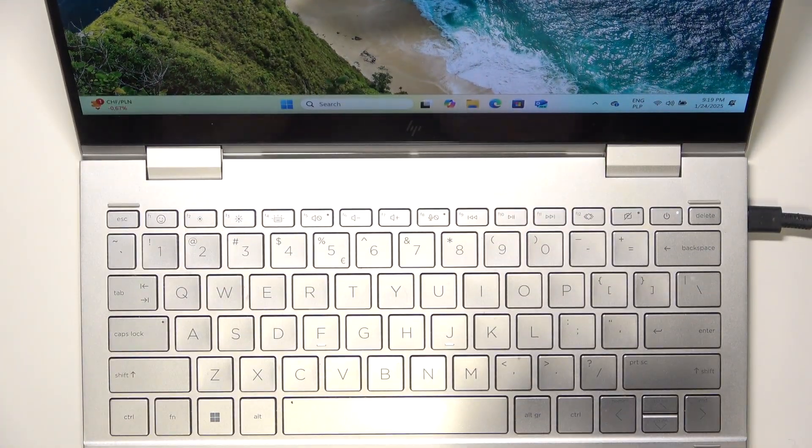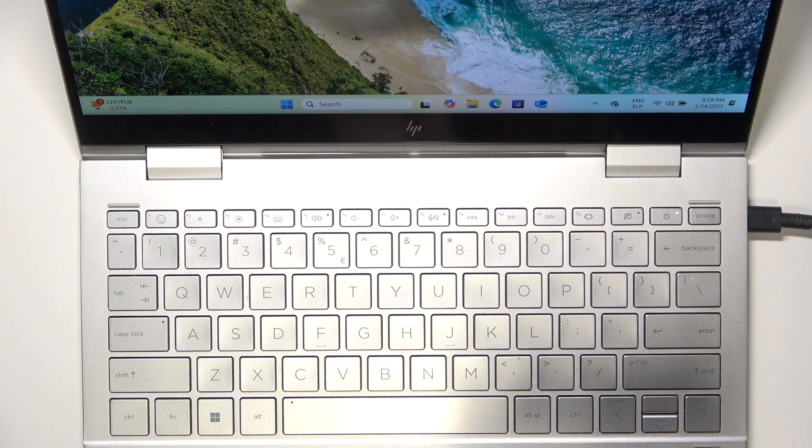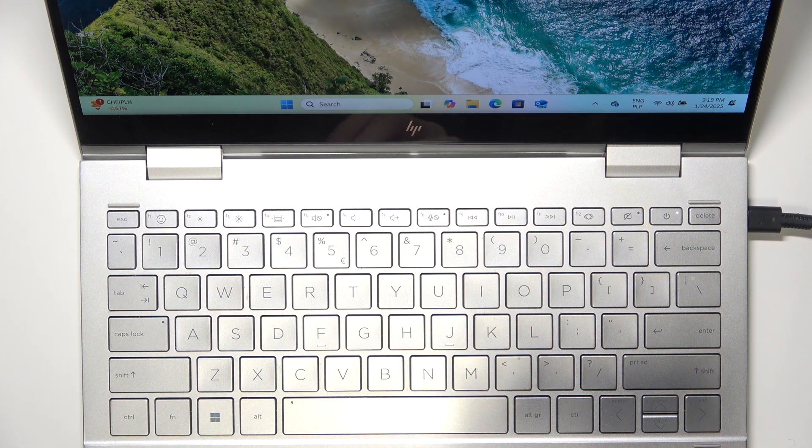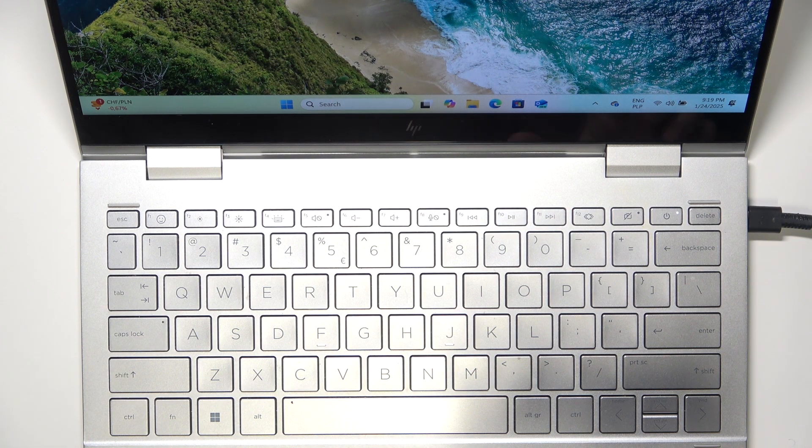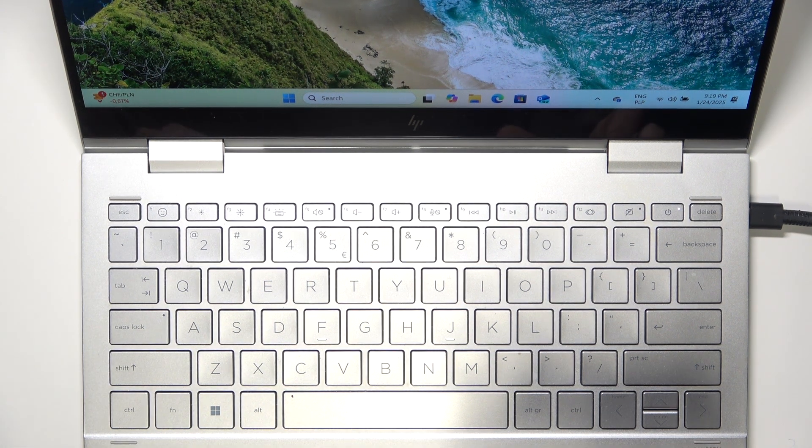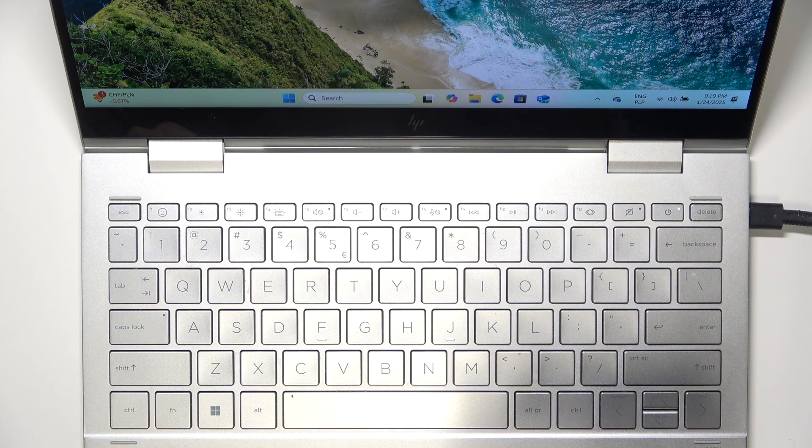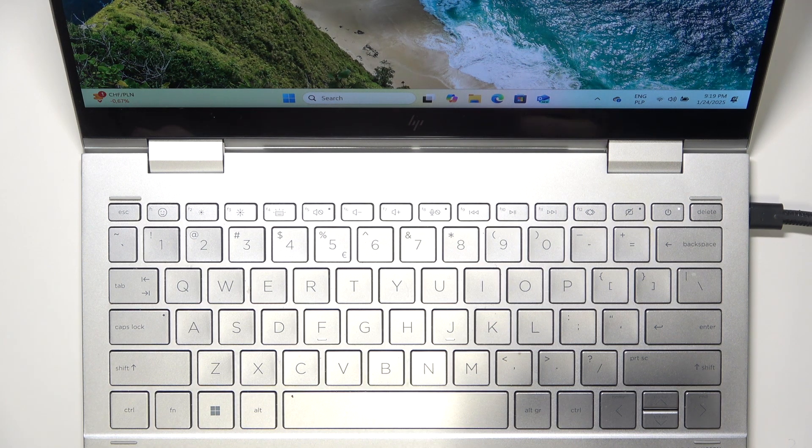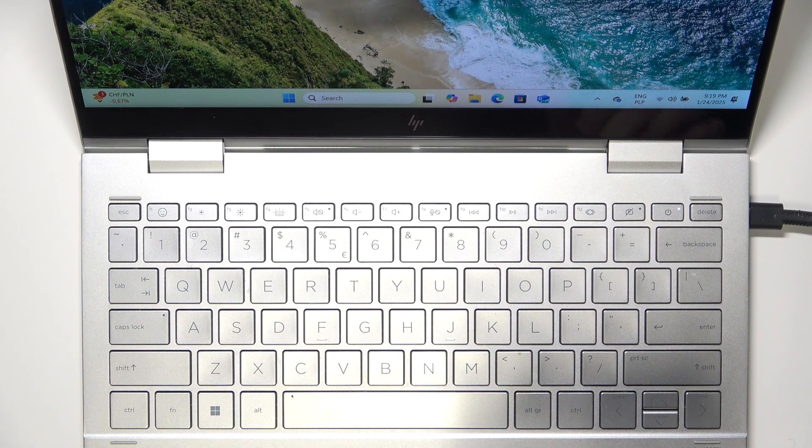This laptop is great for office work, but I wouldn't recommend it for gamers. That's all for today. Don't forget to like and subscribe. See you next time.